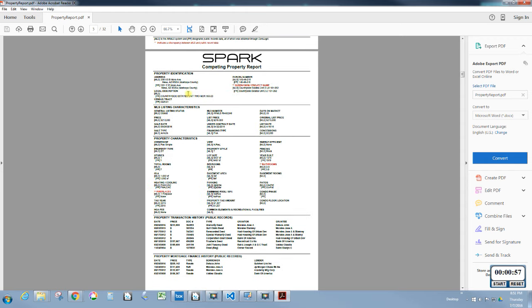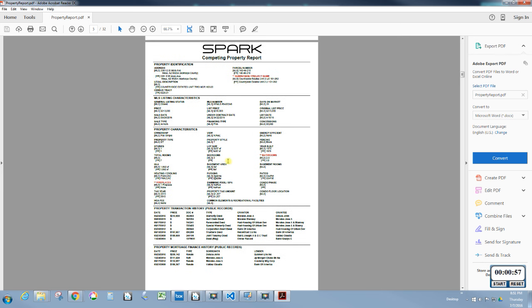Going further down, here's the first comparable. You can see this one has quite a bit more information because I did load an MLS file for those 14 comps, so we have a lot more information on this page than for the subject. You can see the MLS subdivision name alongside the public record subdivision name, and the number of bathrooms from MLS right next to the number of bathrooms from public records.